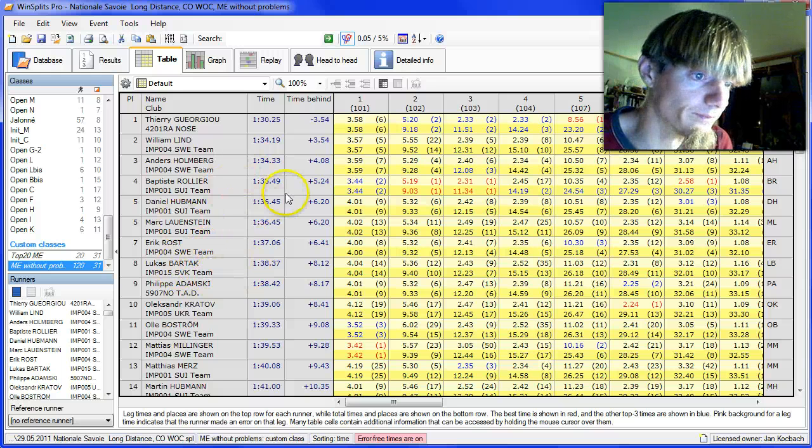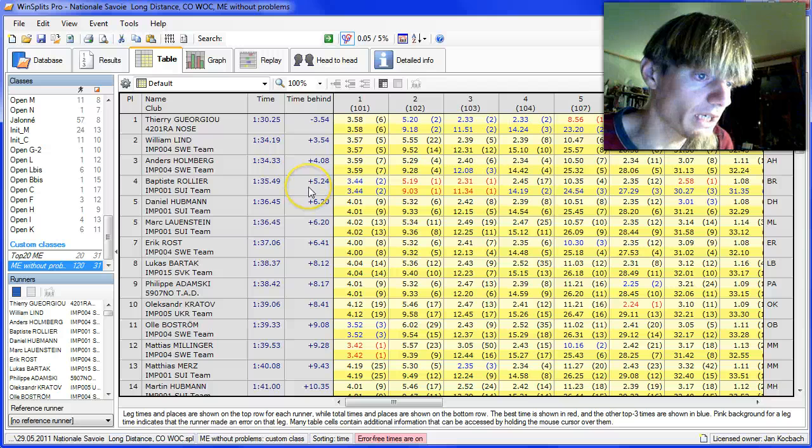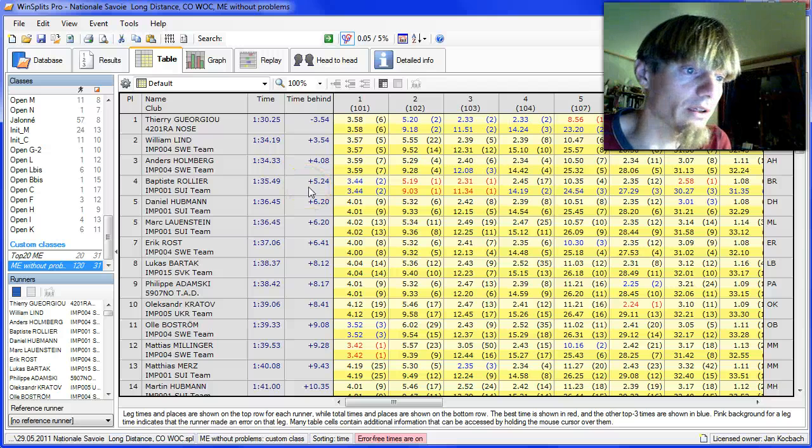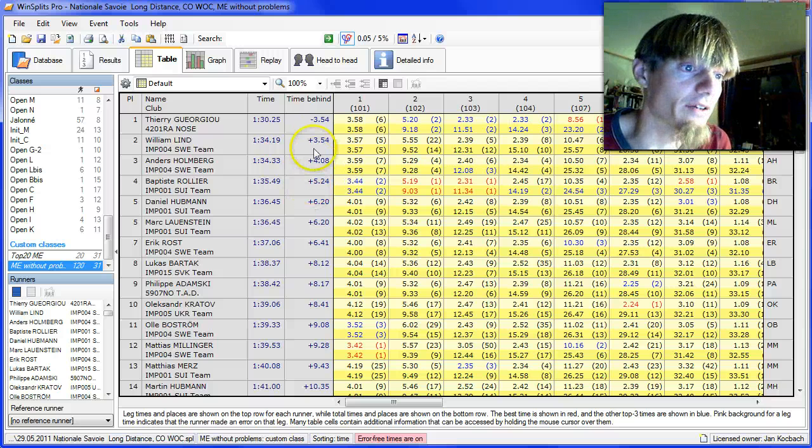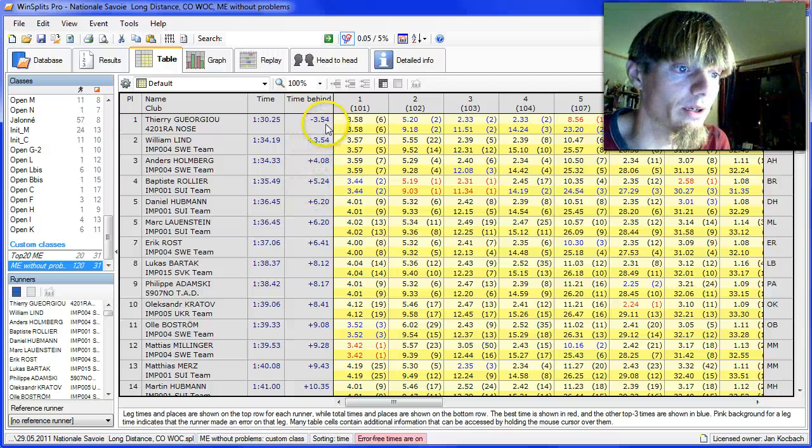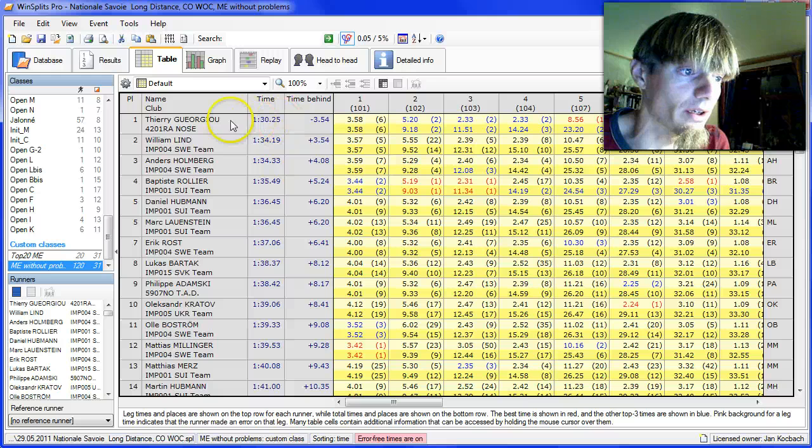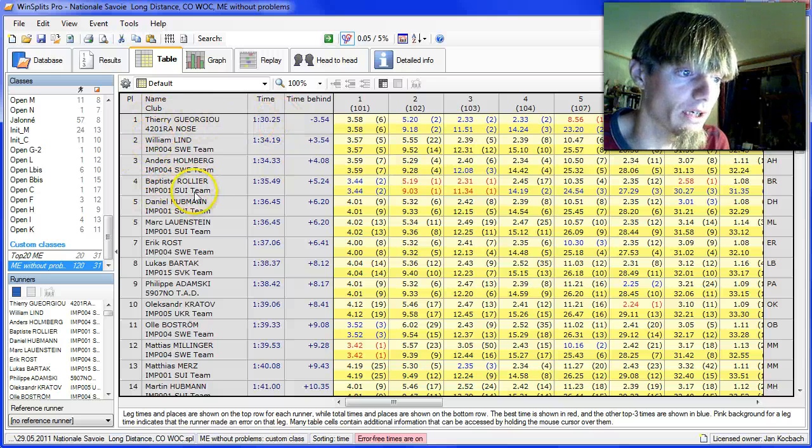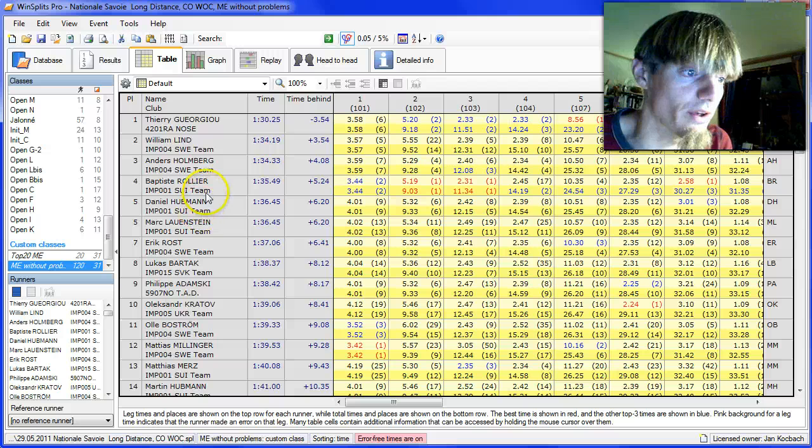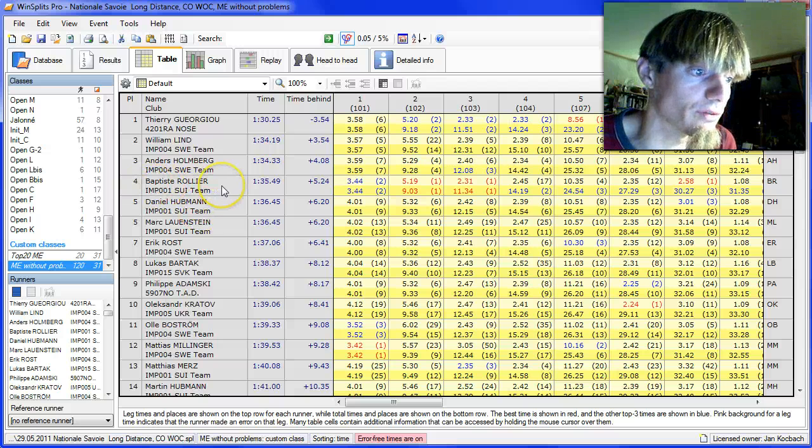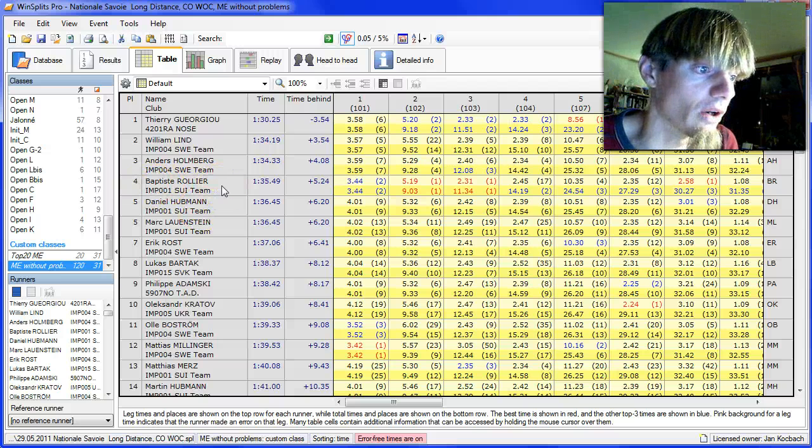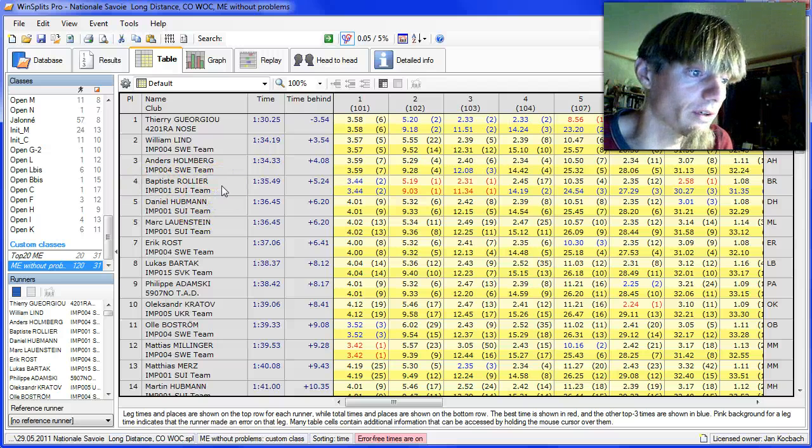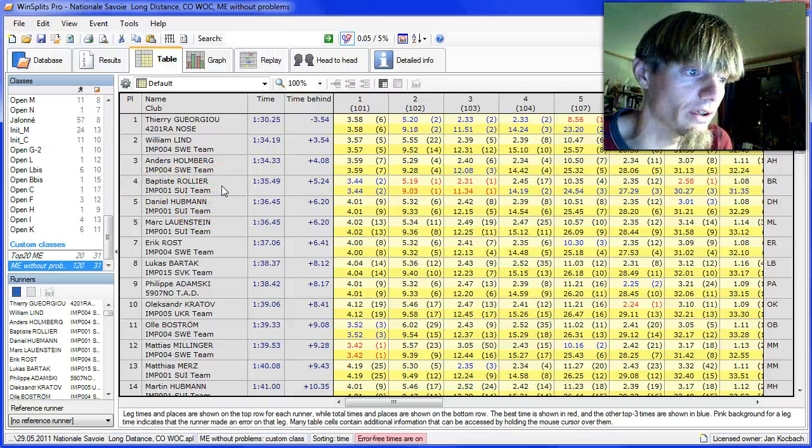So even when we look at mistake-free time, there was a long way from Juju down to Rolier, who was the next who was running alone for significant parts of the race.